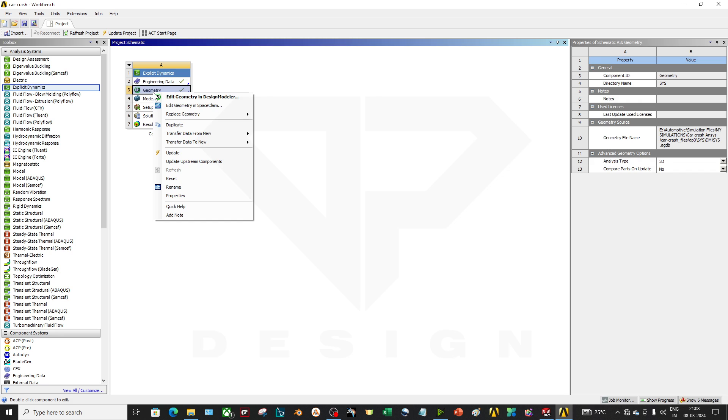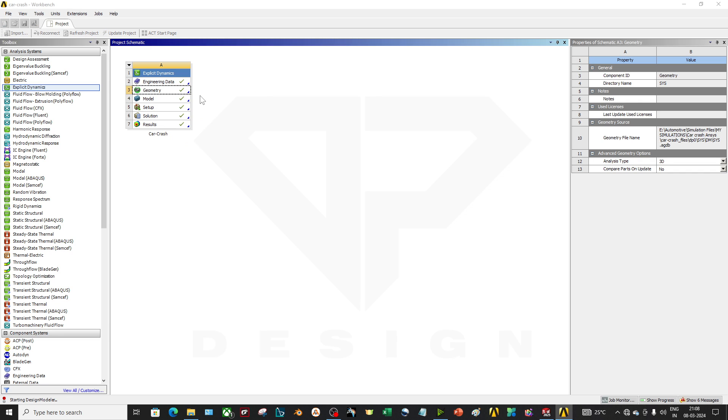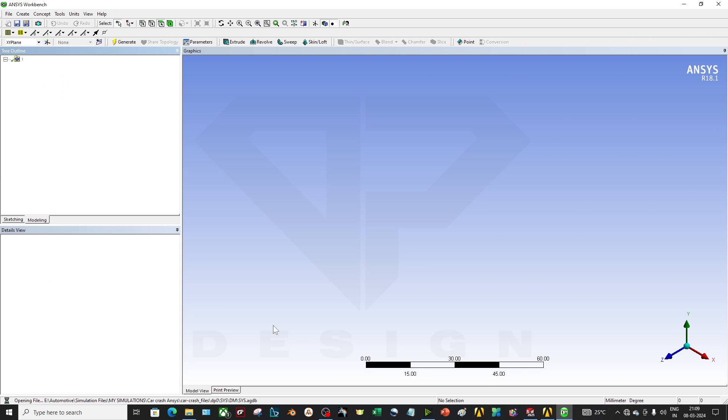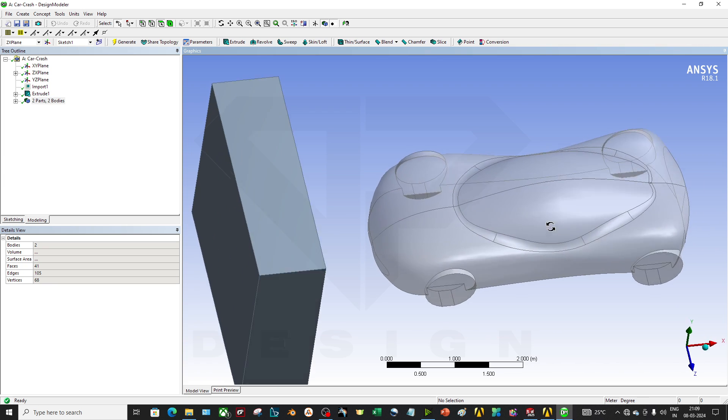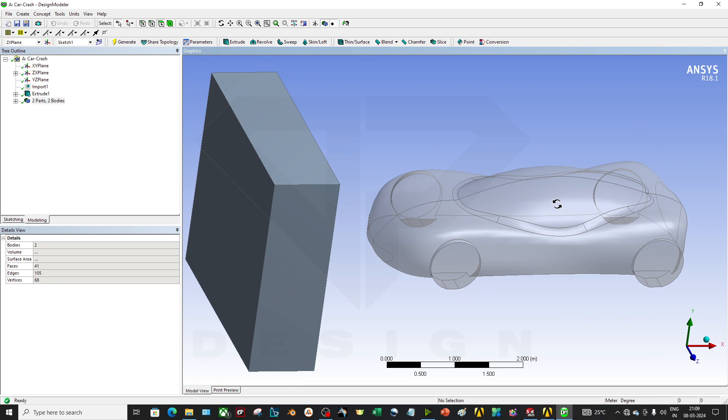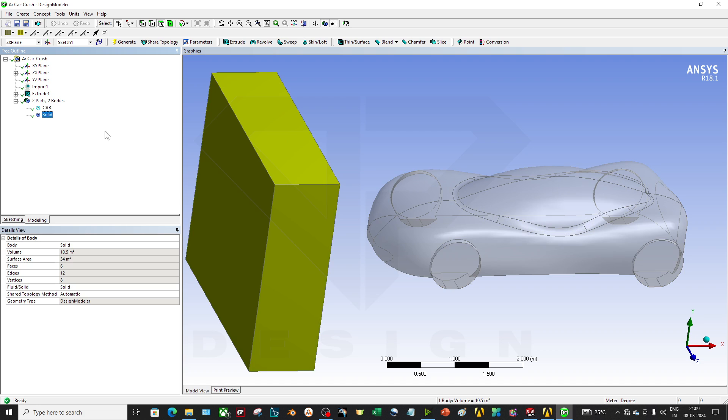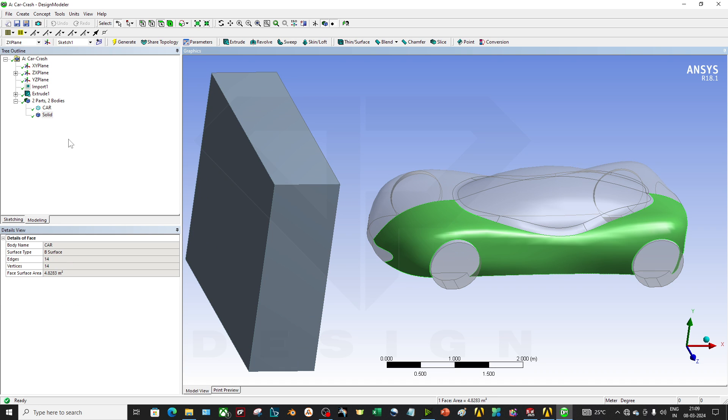And in the geometry I have uploaded the model which was in a step file and I have done meshing in that one. So it will take time.